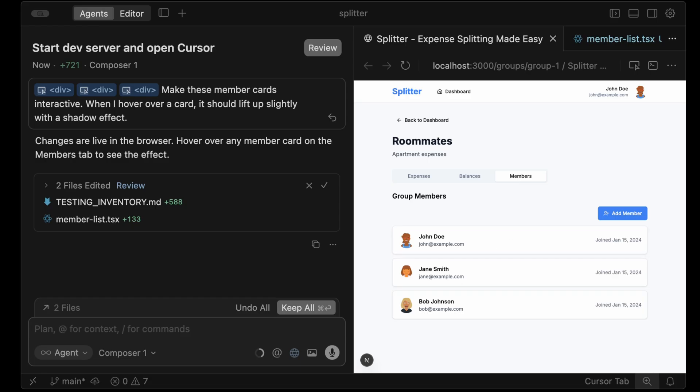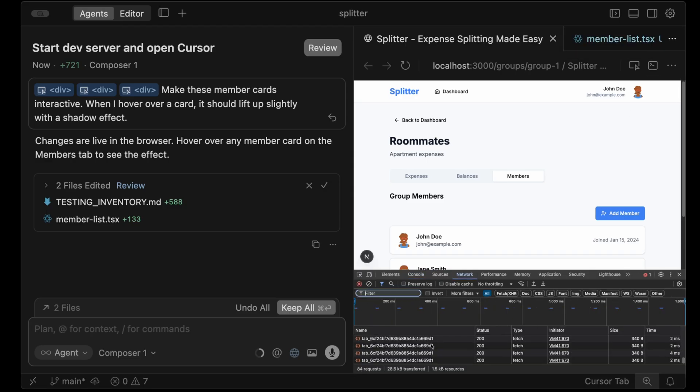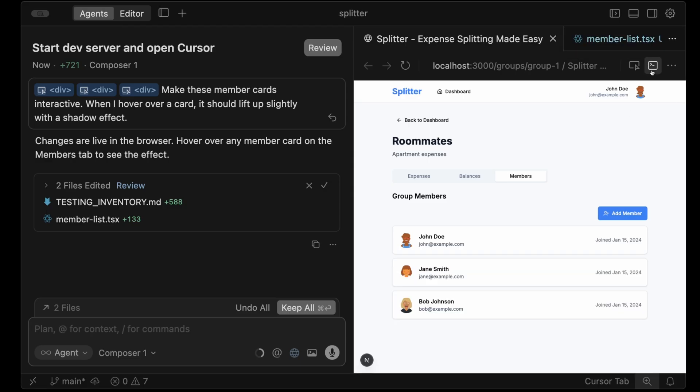Agent on the left, live UI on the right. It also gives cursor access to dev tools so it can read console logs, read network logs, and just all around make the agent much more autonomous.